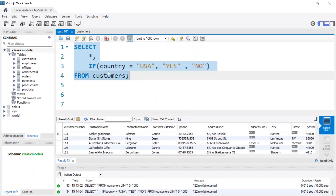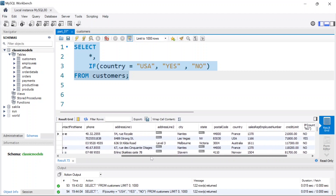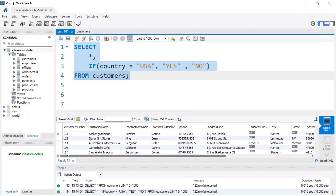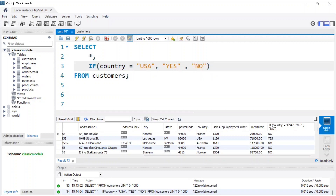Let's go ahead and run the query. Now you can see we have the new column. The first customer is not from the US so they have 'No', and the second customer is from the US so they have 'Yes'. That's basically how an IF statement works in SQL — condition, comma, what to return if true, comma, what to return if false.